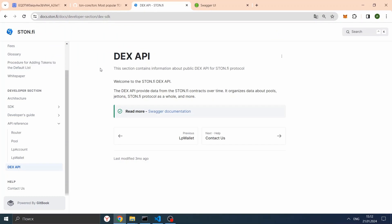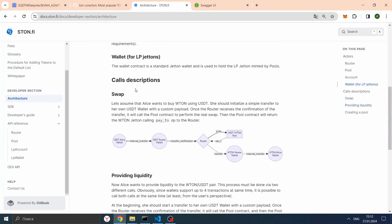Let's go back to the documentation and dive into how a swap happens. Each transaction here, from circle to circle, is messages transmitted by smart contracts. As you understand, the pay_to message is sent when the swap is completed. What information can we take from the transaction when a Router contract receives it and we parse the pay_to opcode? If you don't know, an opcode specifies what the contract should do when a message arrives.